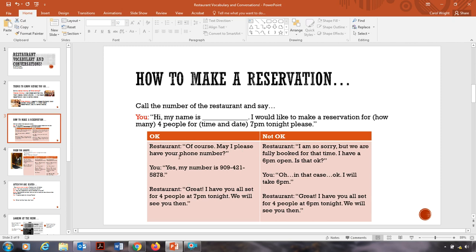So I'm going to give you two answers. The restaurant says okay or not okay. So if they say okay, this is what the restaurant would say. Of course, may I please have your phone number? Yes, my number is 909-421-5878. Great, I have you all set for four people at 7 p.m. tonight. We will see you then.